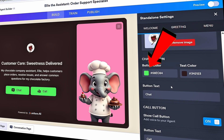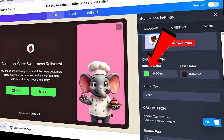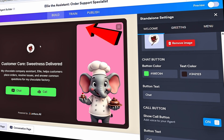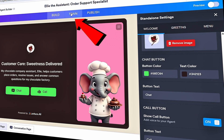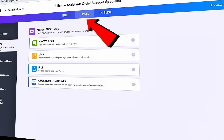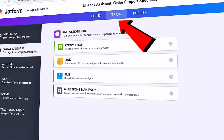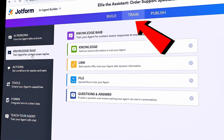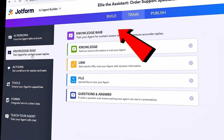The welcome page is looking great — I think we're all done designing the AI agent. Next, it's time to train the agent. Let's click on Train at the top.